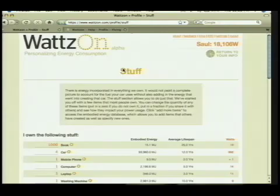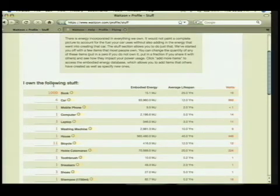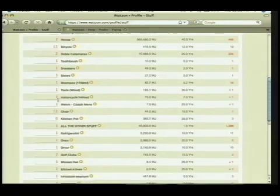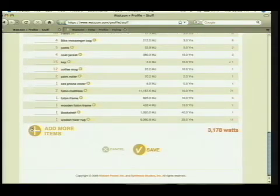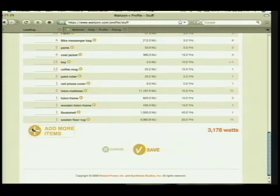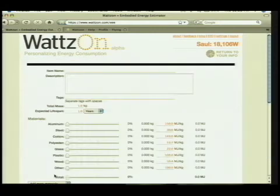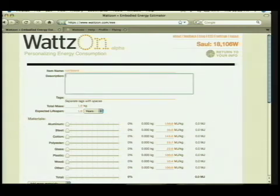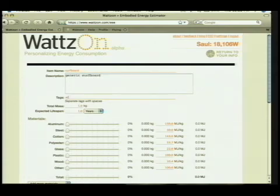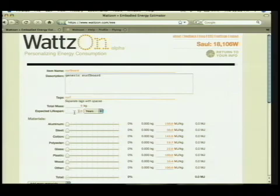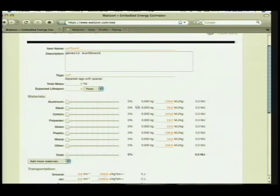Finally, this is my favorite section, and this is where I think we need to do a huge amount of work — this is all the stuff that I own. I'm a book nerd, I own a thousand books. I own four cars, I've got a mobile phone and all of these various objects. The reason my number keeps going up is I keep forgetting that I own things. So I'm going to create a new item, because I haven't yet put a surfboard into my life, and I own a few surfboards. A surfboard weighs about nine kilograms and only lasts me about five years before falling off the top of the car as I'm driving down the highway.